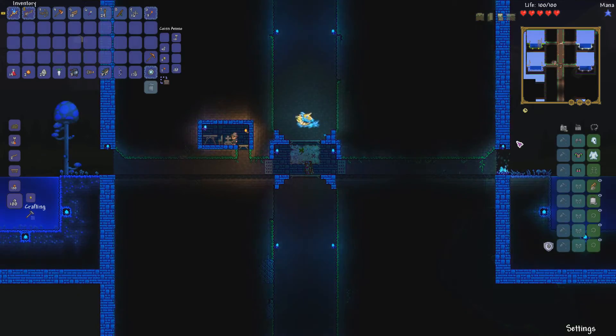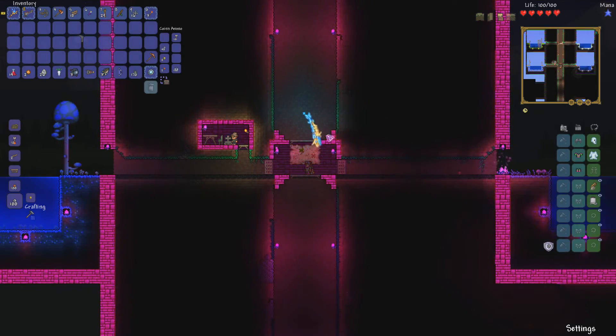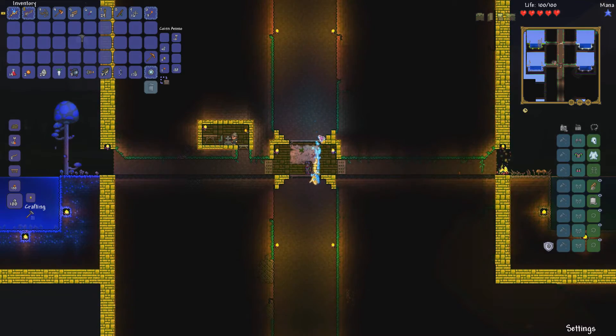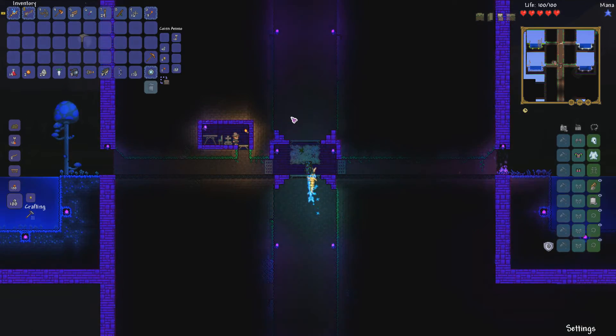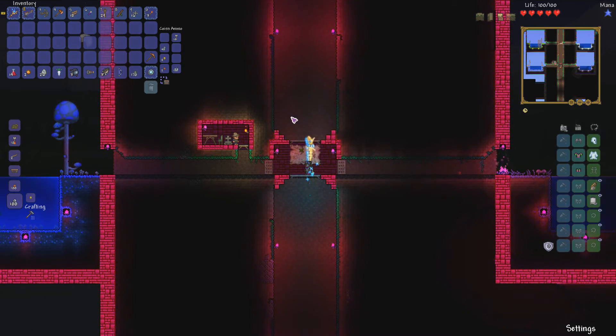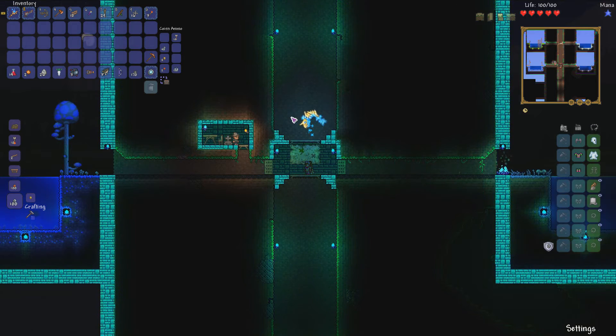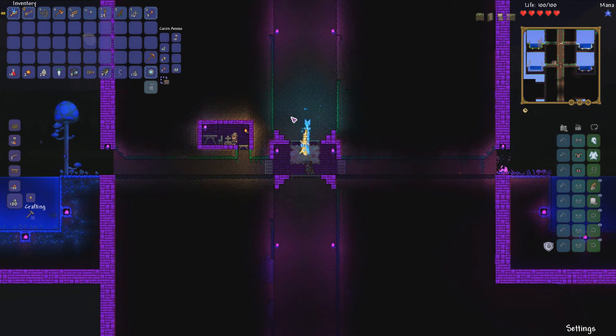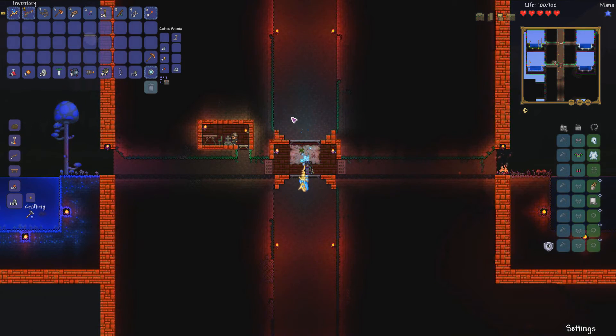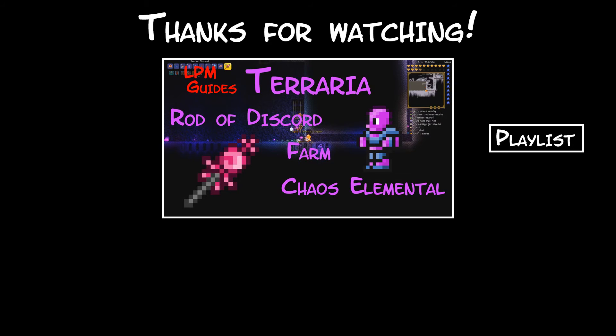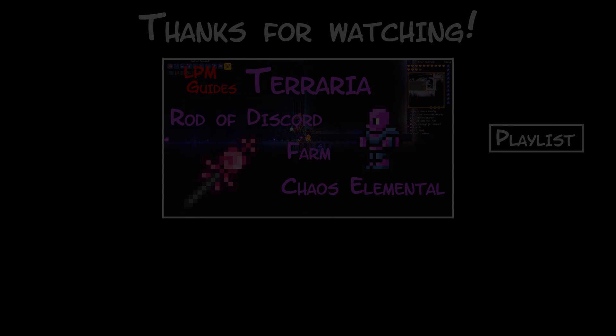Yeah, that should be it. Thanks for watching, and please if you have any sort of improvements to this please let me know in the comments below. I would like to hear if there's any other guides you would like me to make. Peace.